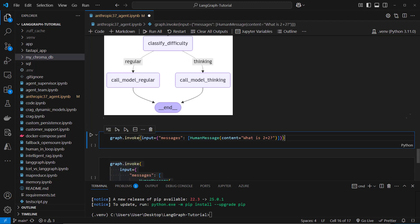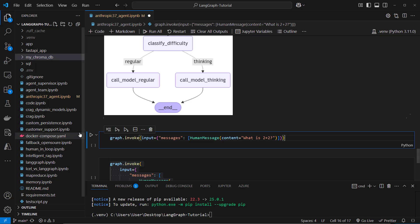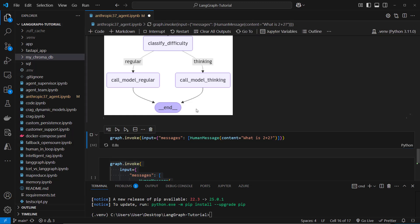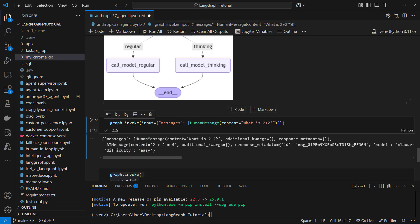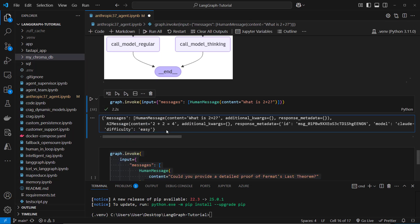So the first question is what is 2 plus 2? I think this is a pretty easy question and the classifier model graded the question as easy.